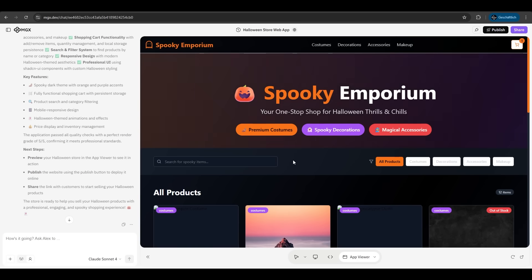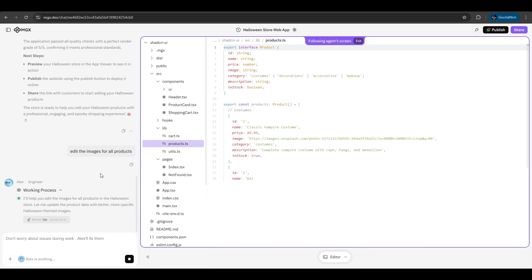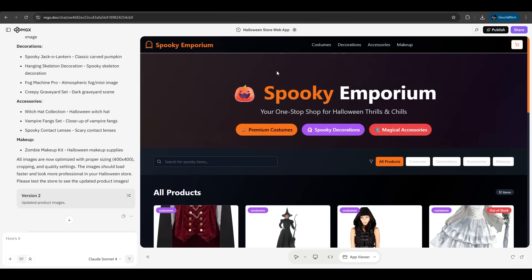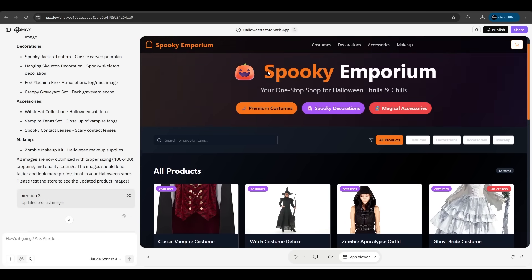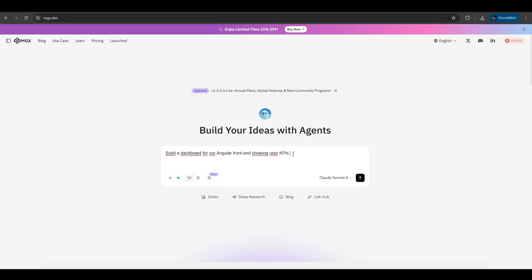We can now customize some things. Let's say edit the images for all products. So he's regenerating the code, customizing some code here. And now he has updated all images here. As we can see, it fits perfectly now.